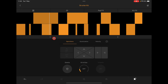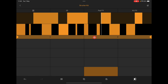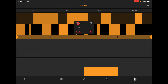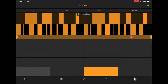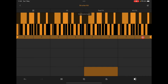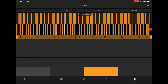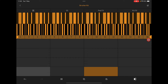We've got two bars here. If I long hold the clip I can duplicate it and get four bars. Long hold again and I've got eight bars. Long hold again and I've got sixteen bars. So you can have up to sixteen bars per clip in Ableton Note.